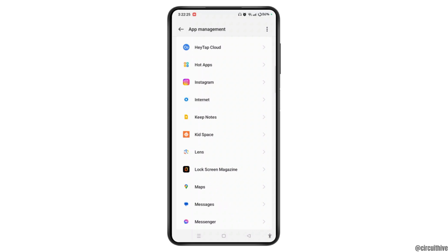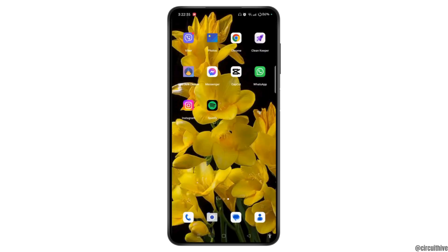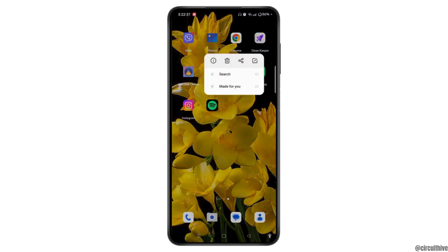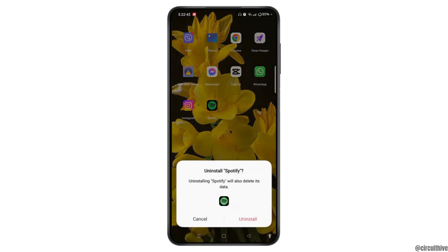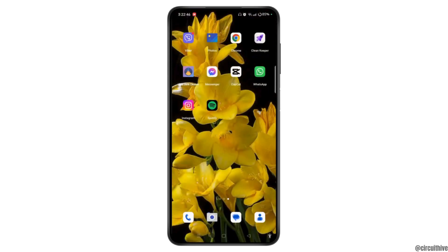You can also delete unnecessary apps and files. Simply tap and hold the unnecessary app that you don't use on your device, drag it to uninstall, and tap on uninstall. This will help you free some system storage on your Android phone.